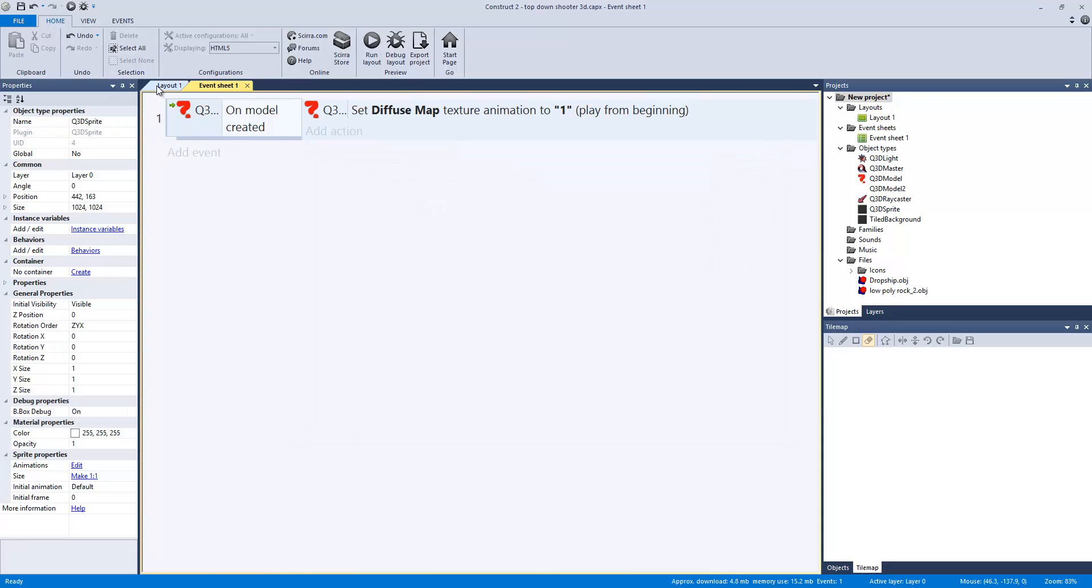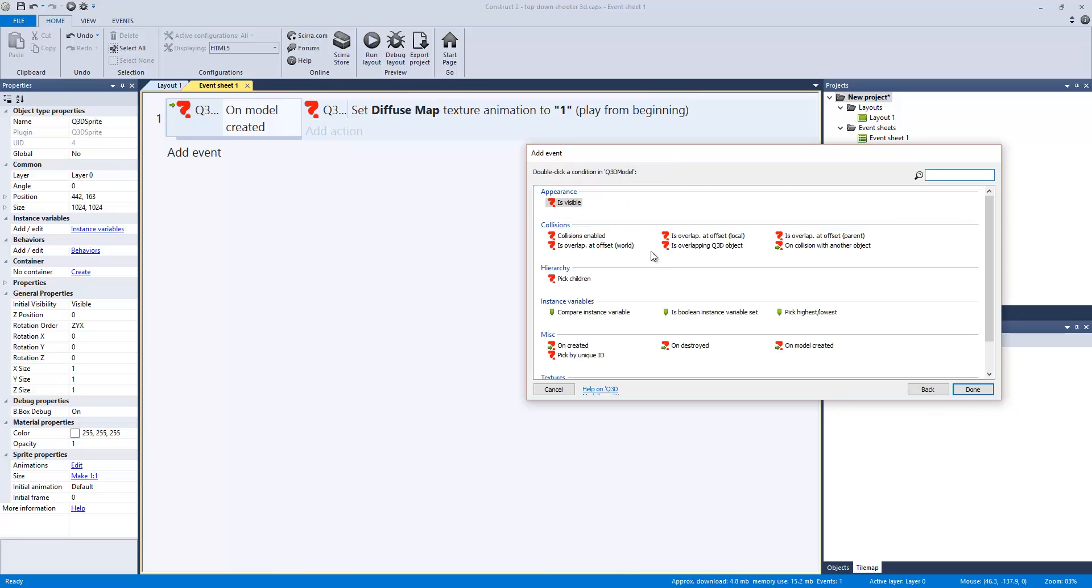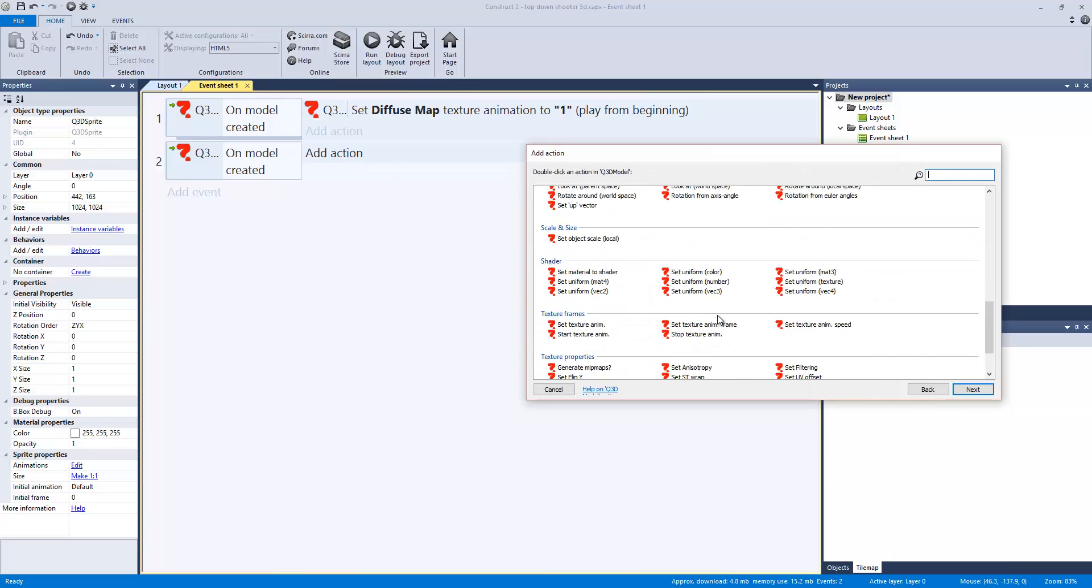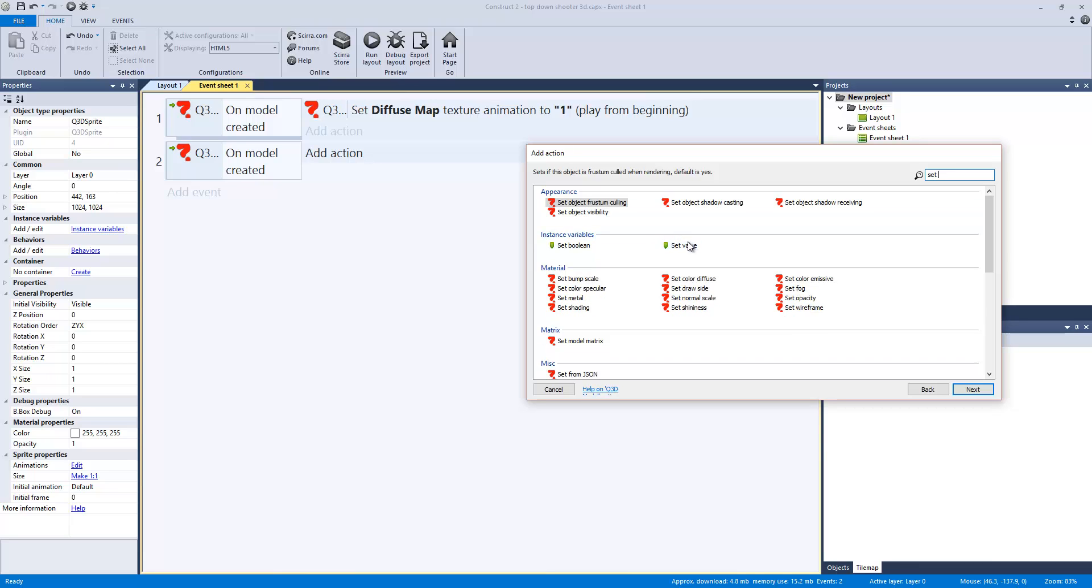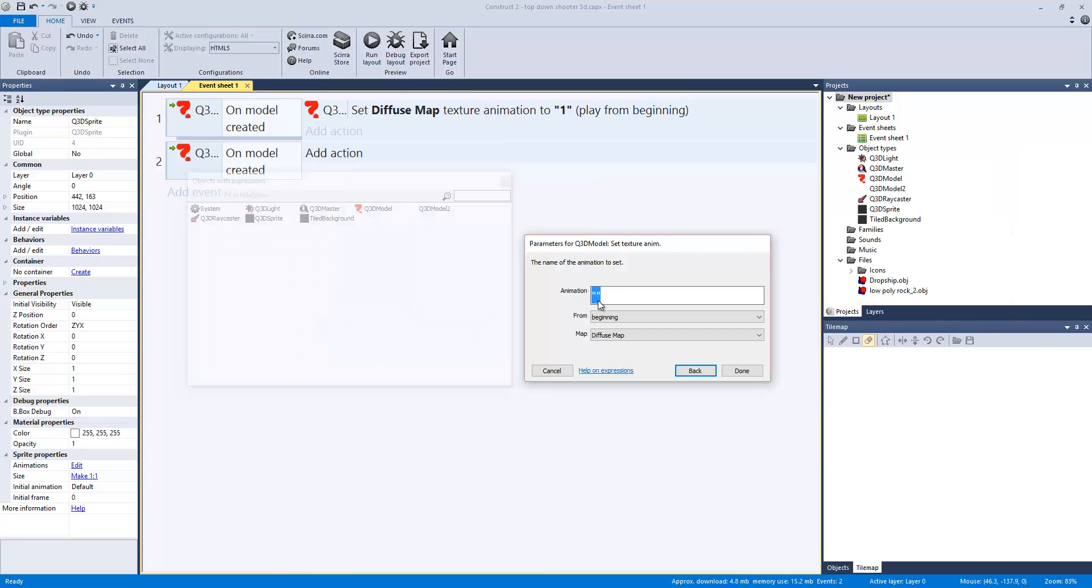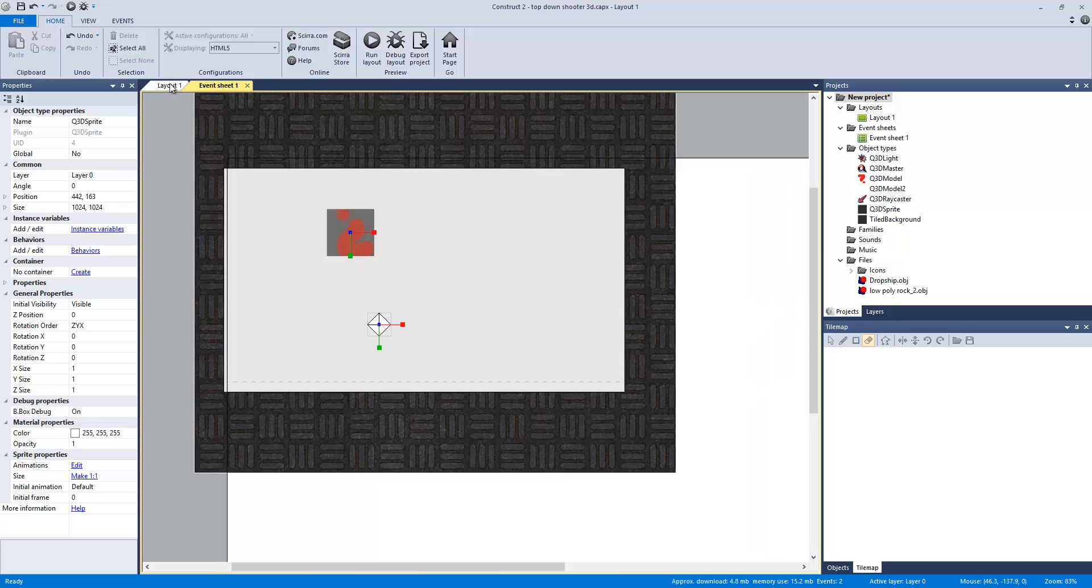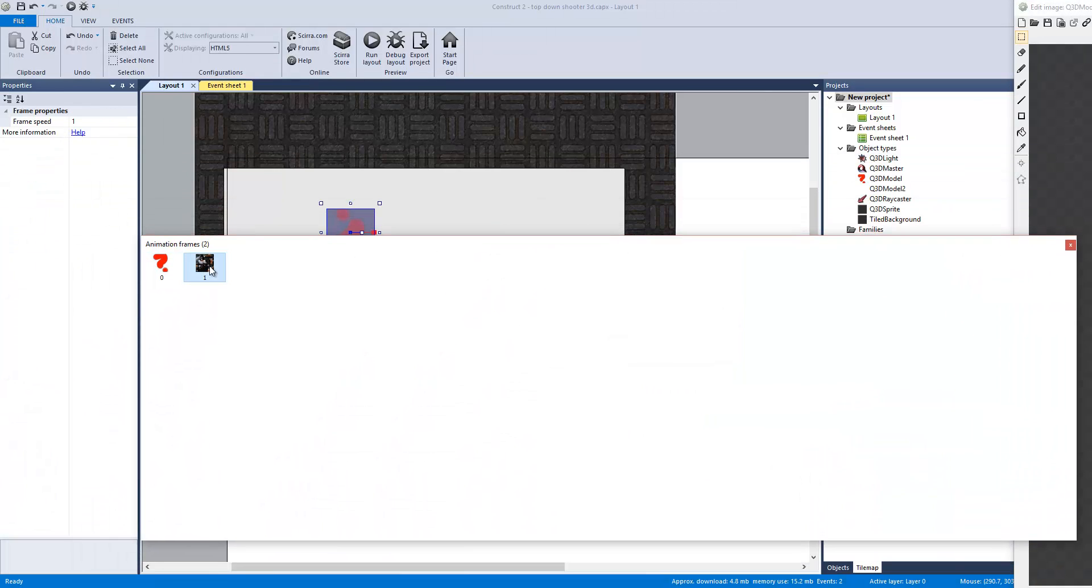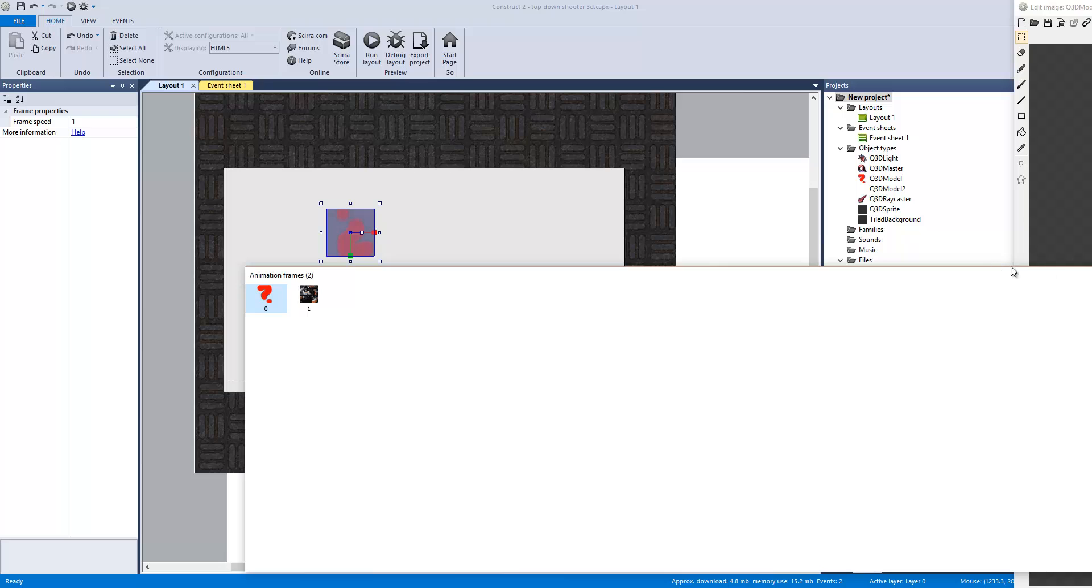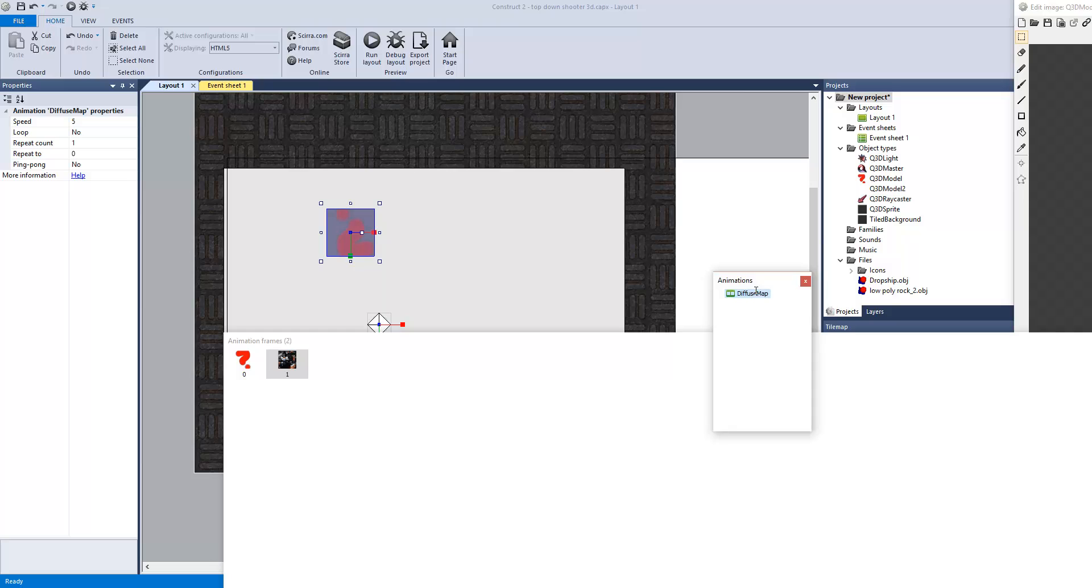So basically, what I did was Q3D, a model created, model... I actually typed in texture. It says set texture animation to one. And you want to say diffuse map. Done. And what this does is if we go over here and we click on the actual model, is that we have told it, okay, we want to load up frame animation one. But remember, we have to always remember this, guys. When you're naming your animations, it's going to be called diffuse map.